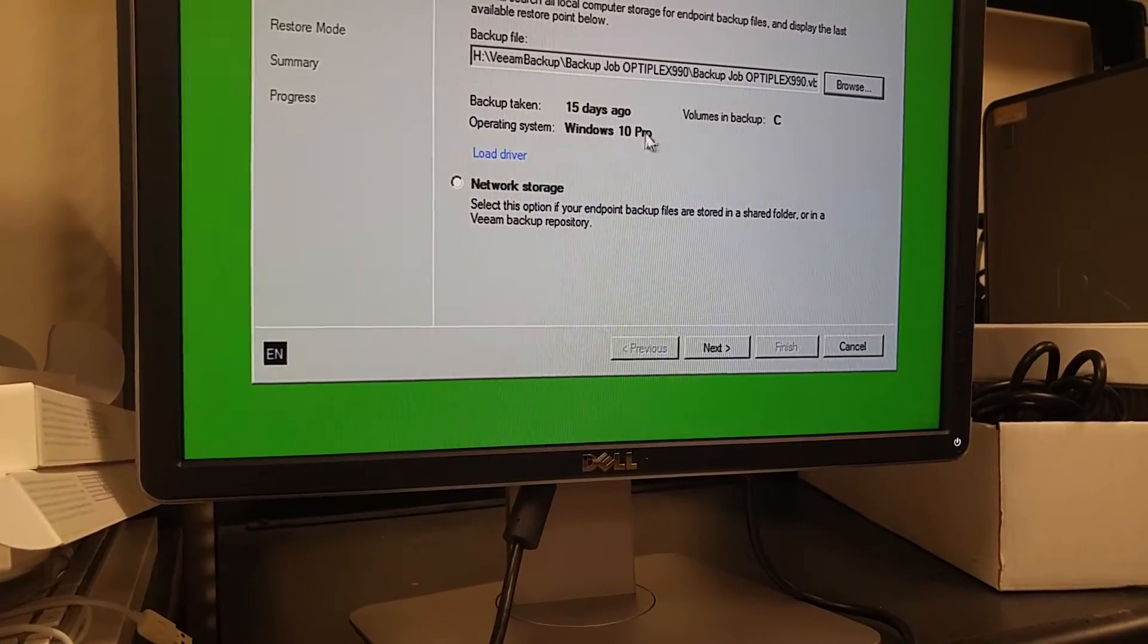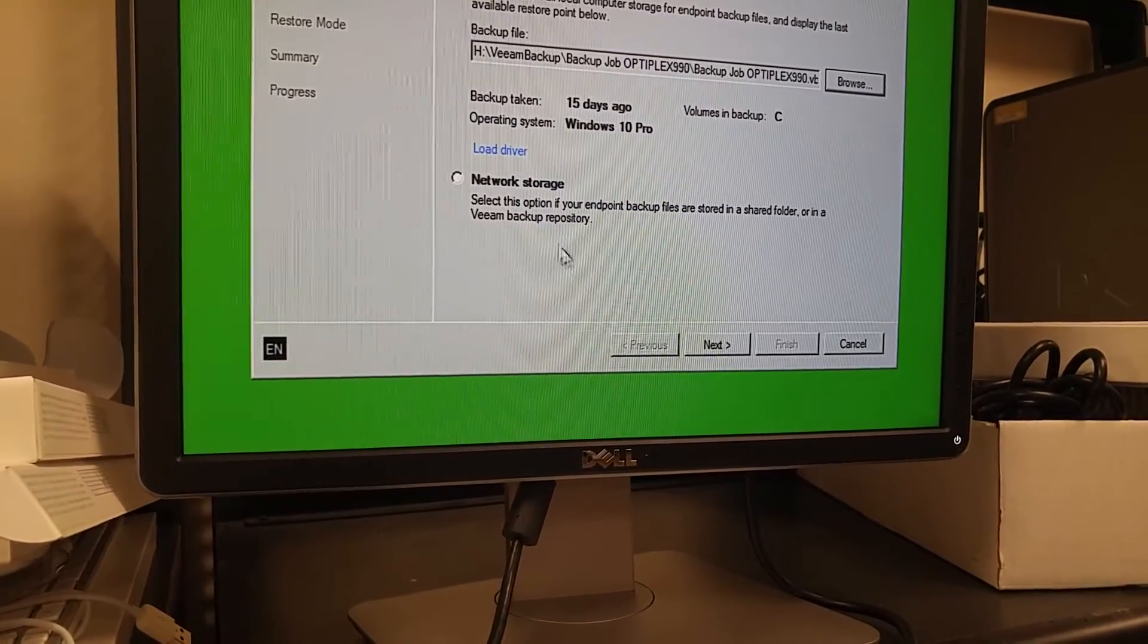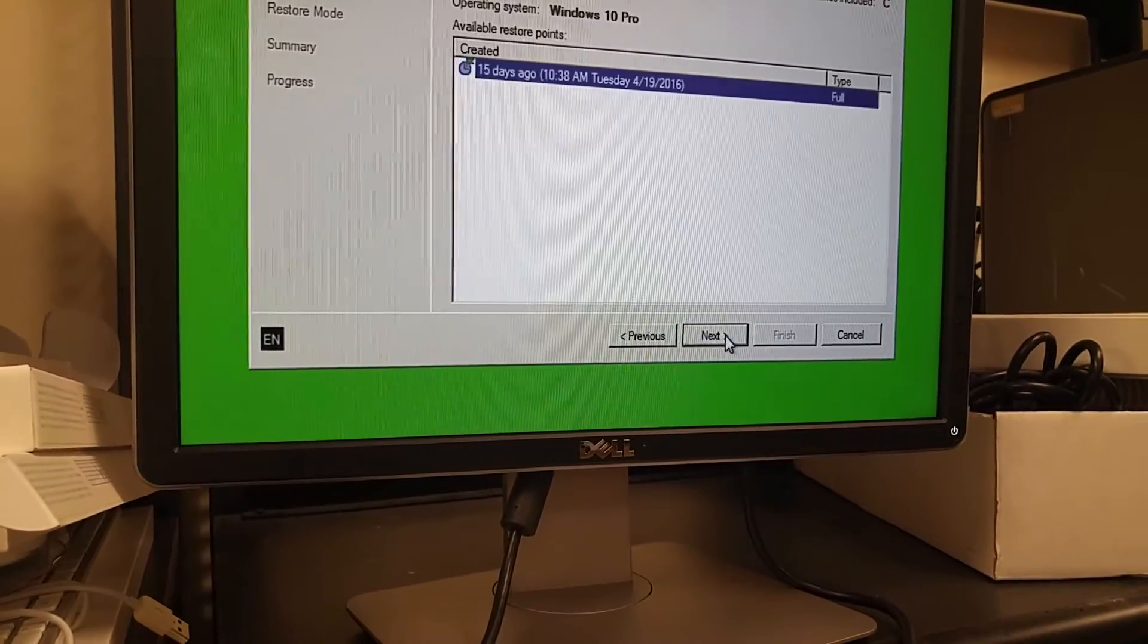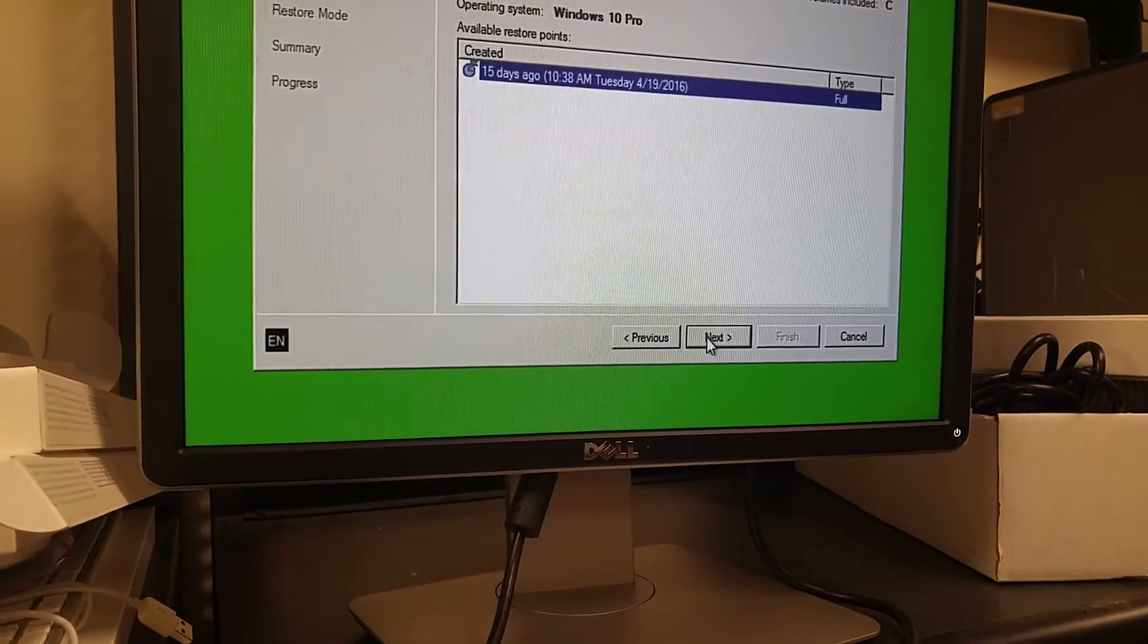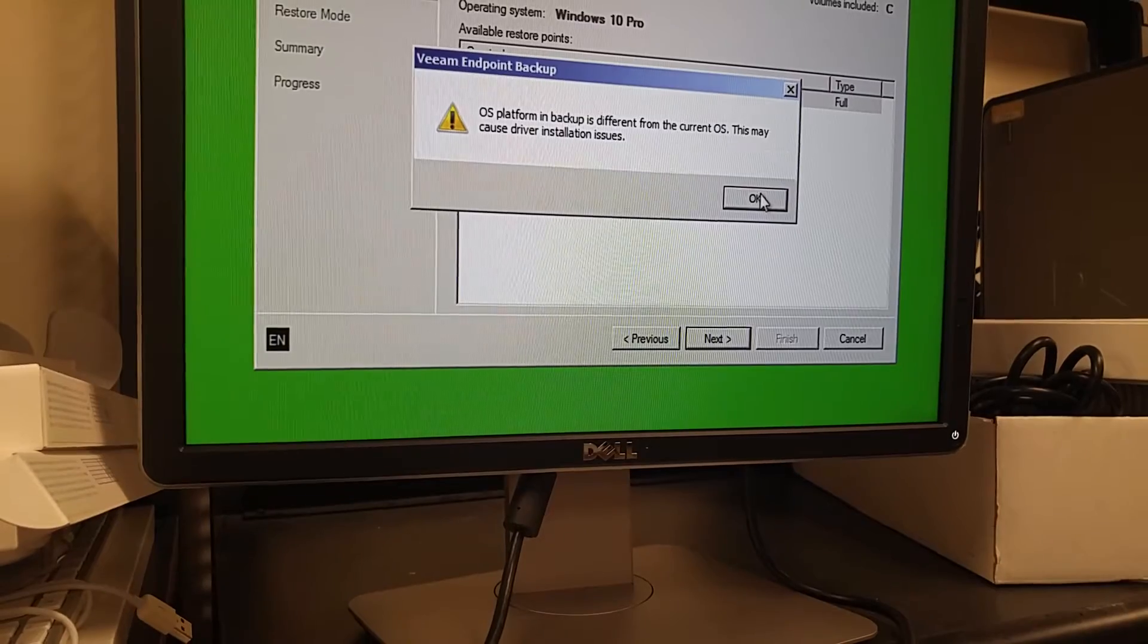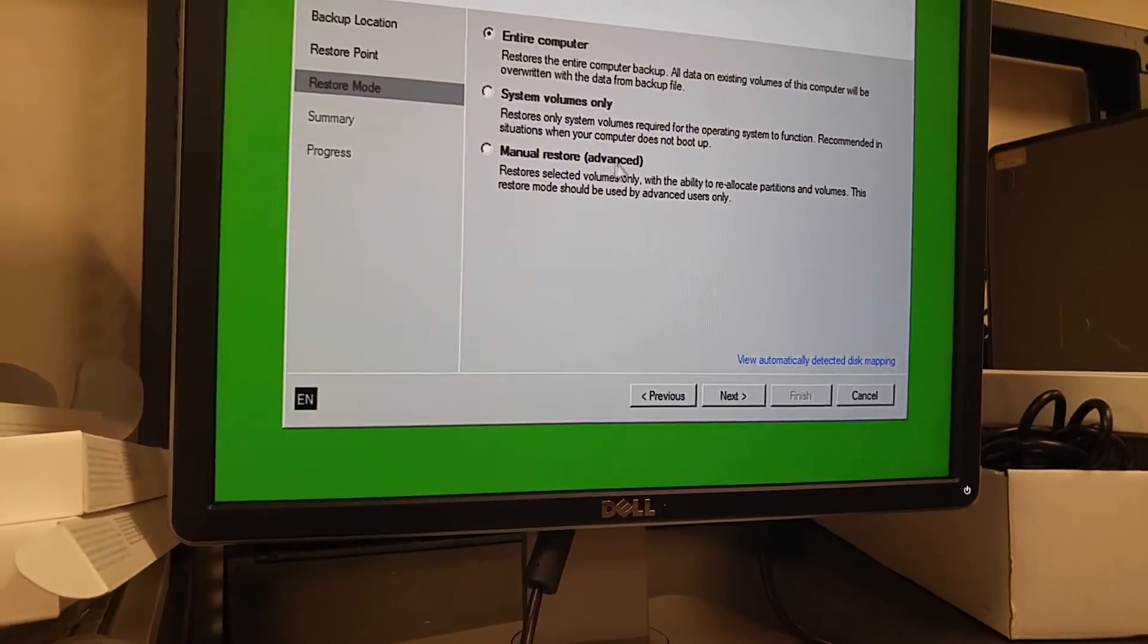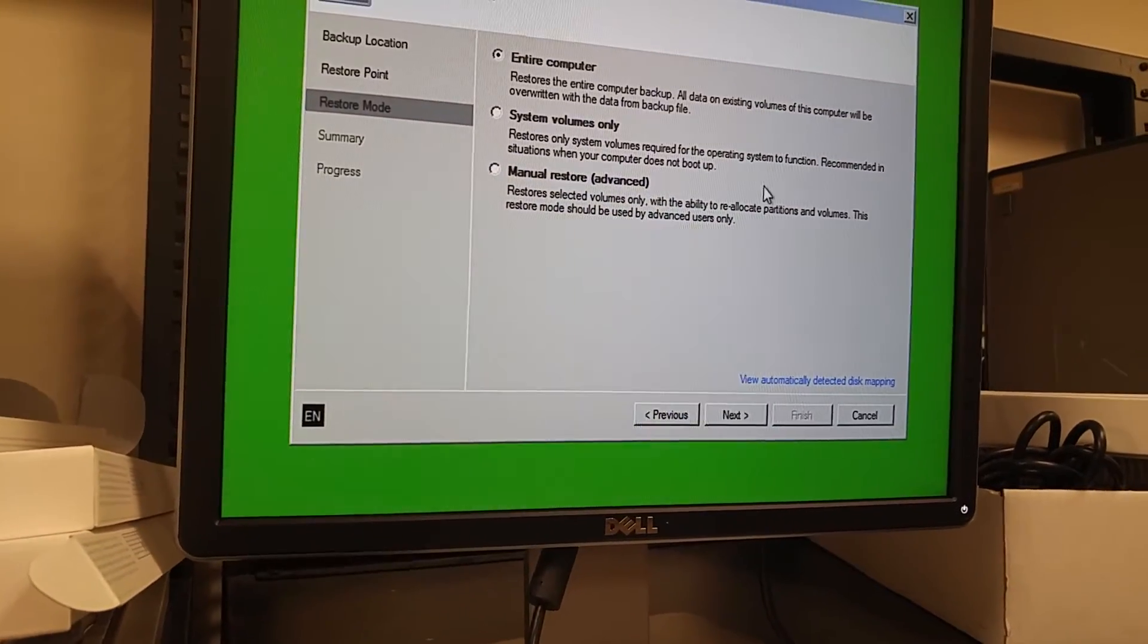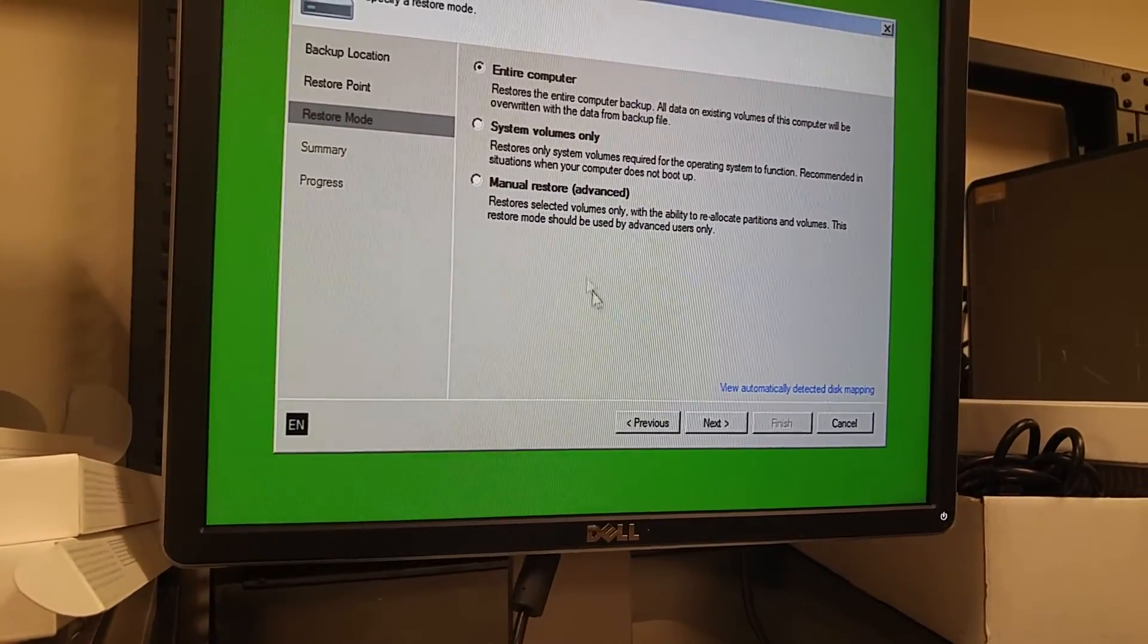It says Windows 10 Pro and everything is good. I'm going to click Next. Click Next. Click OK. And here's a trick. A lot of people will get stuck in here.